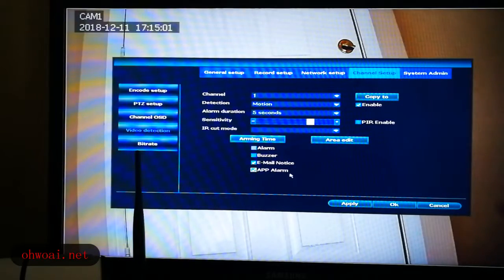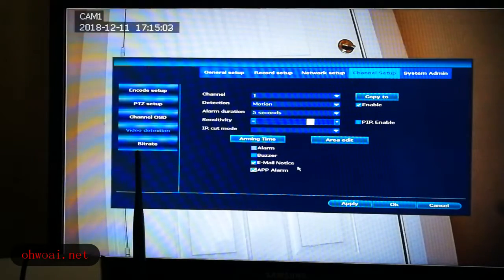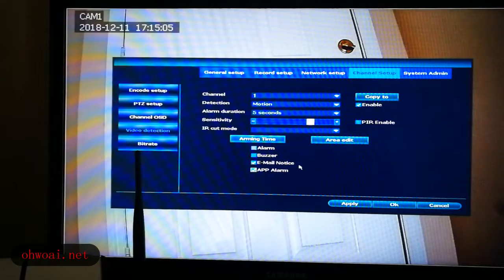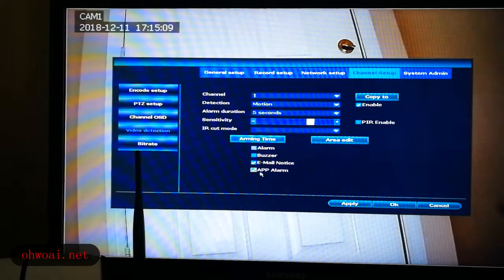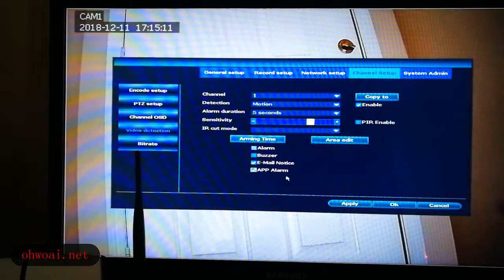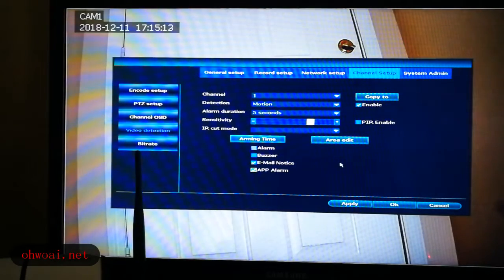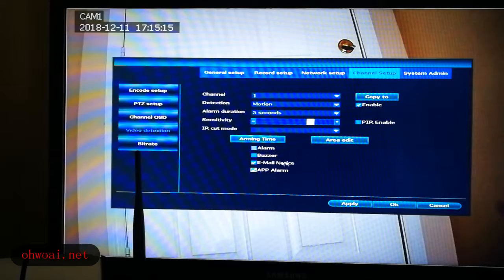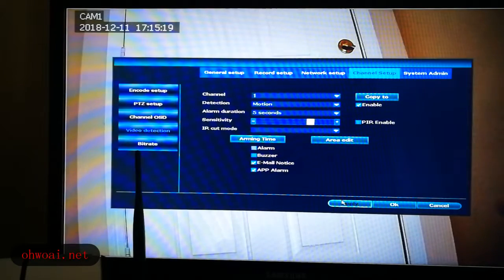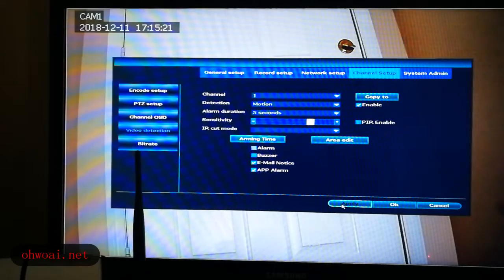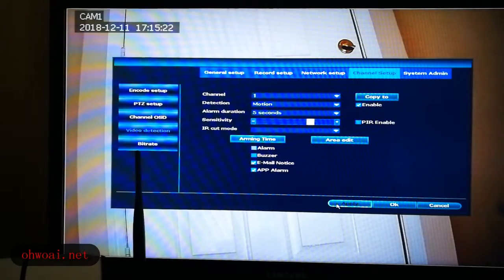If we're choosing both of them, later on we can use our computer to check the motion and we also can use our mobile app to check the motion. So we select both of them and we click apply.